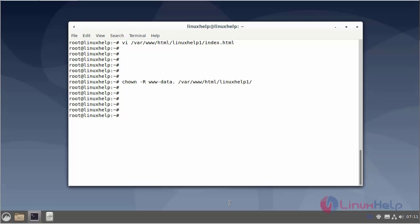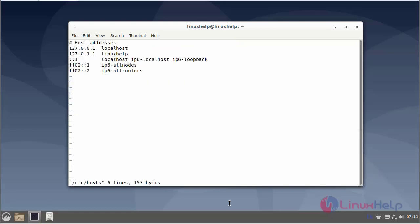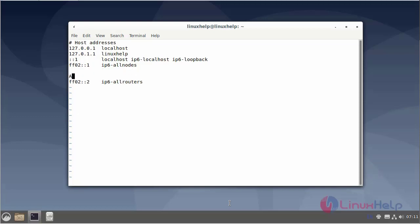Next editing the host entry file. Enter the IP address and the server name. Then save and exit.